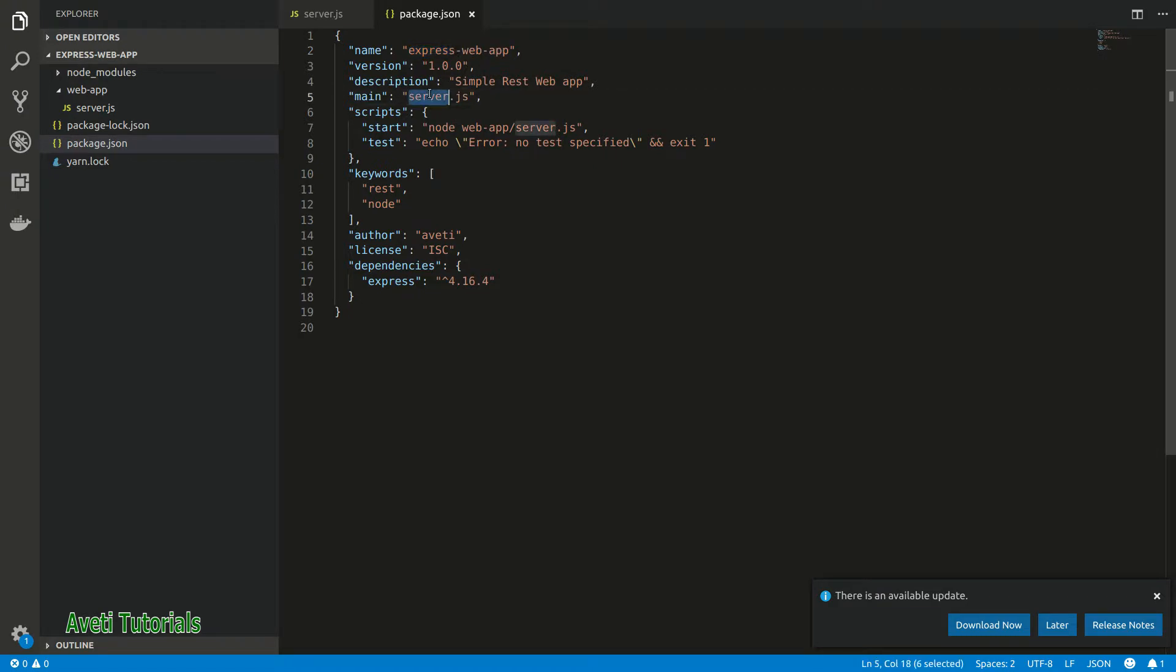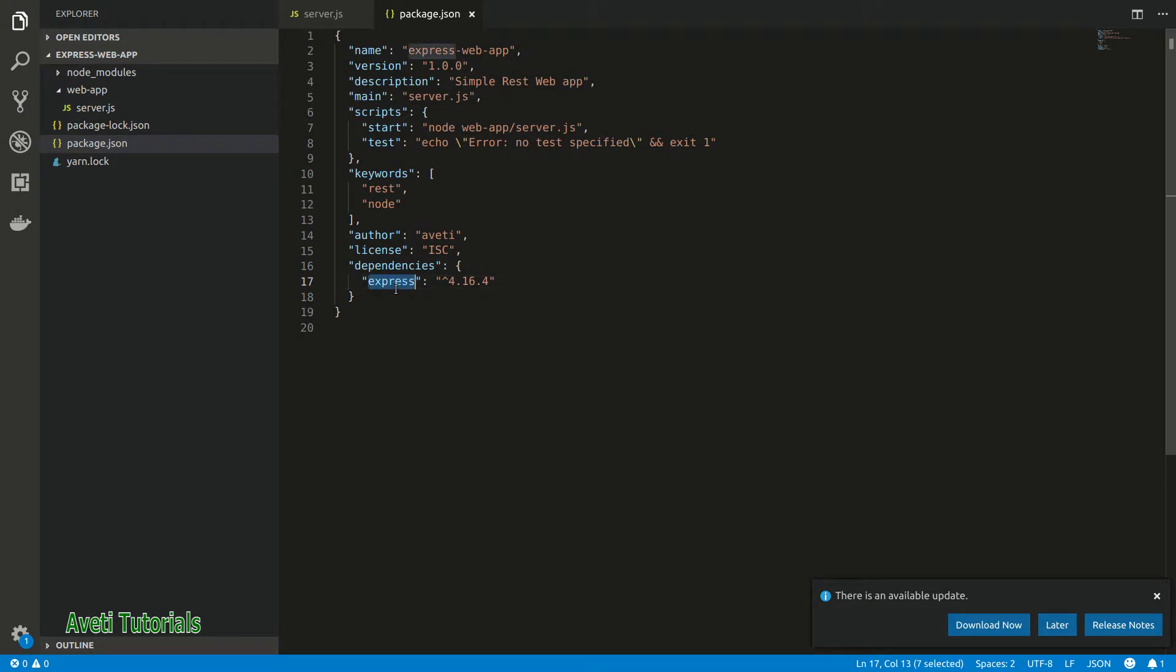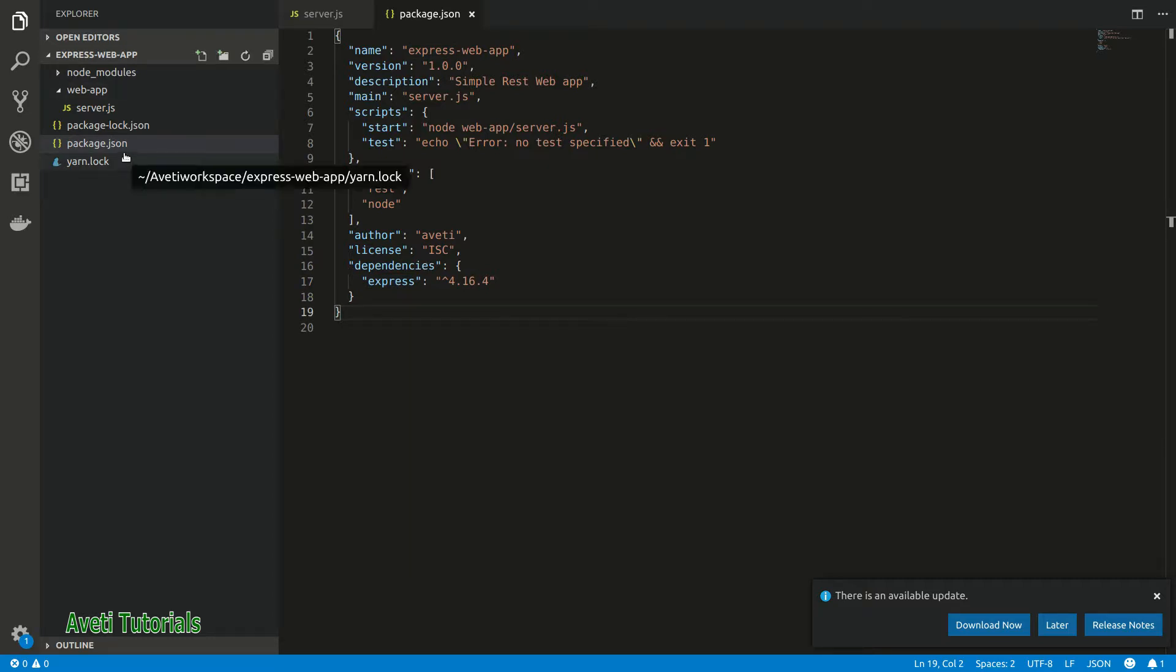Here is our package.json. Its name is express-web-app, the main file is server.js, and the start script is node web-server.js. We have only one dependency - that is Express version 4.1. You can take the latest version also, it's not an issue.